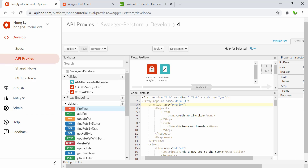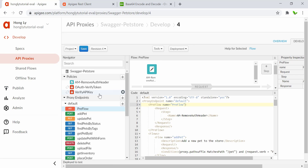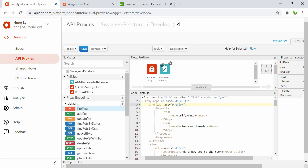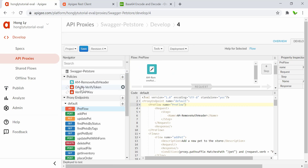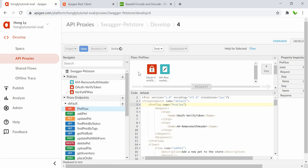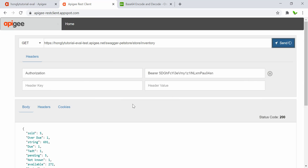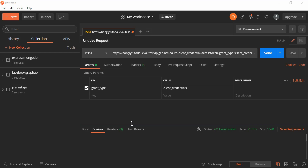As a quick bonus, let me show you how to switch back to the Verify API Key policy. Remove the current OAuth policy, drag the Verify API Key into the pre-flow, and click Save. That's how simple it is to switch between policies. Let's go back and test — it's still working as expected.